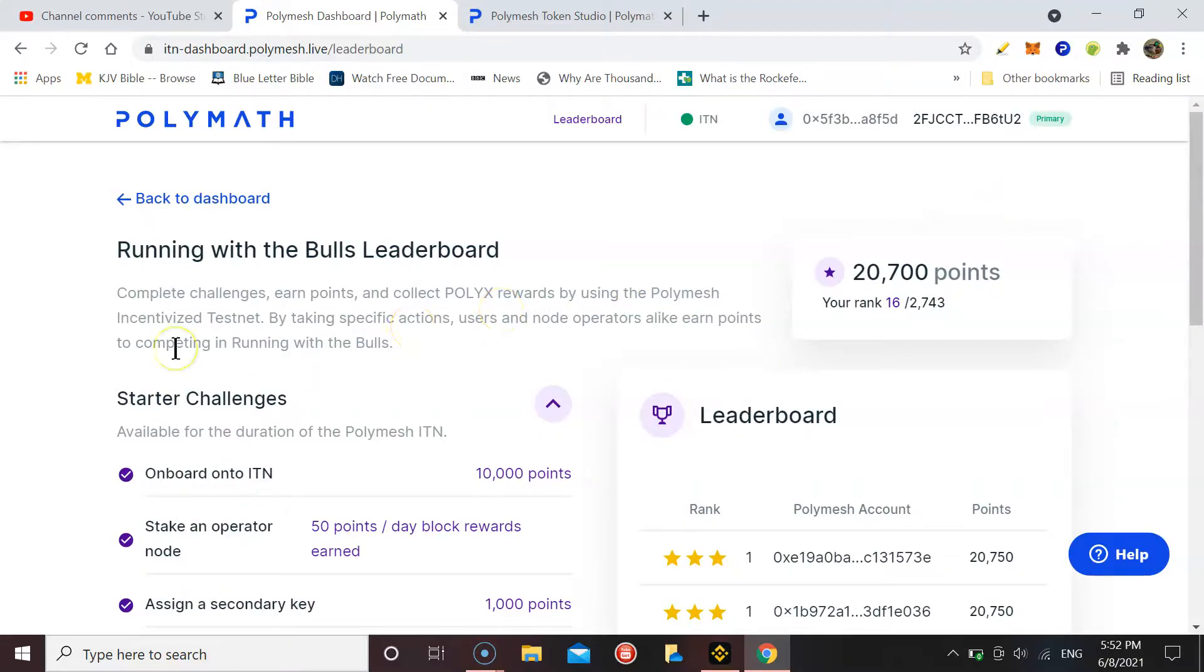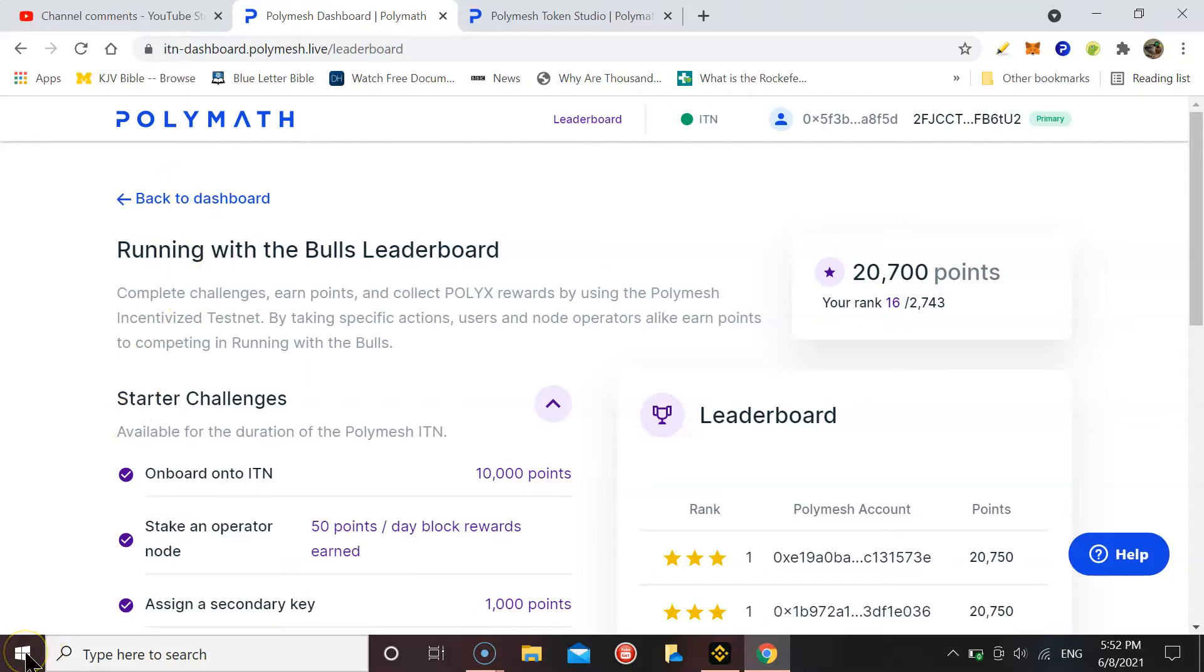Have a good day, have a good evening wherever you are. If you like the video then like the video, subscribe and share. Until next time, I'm out.